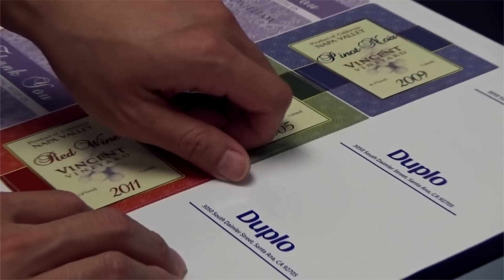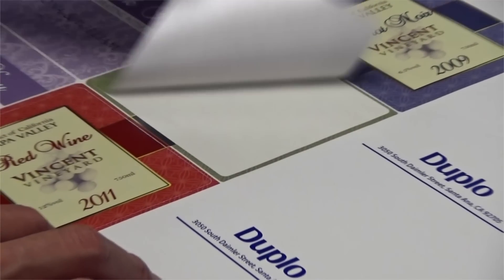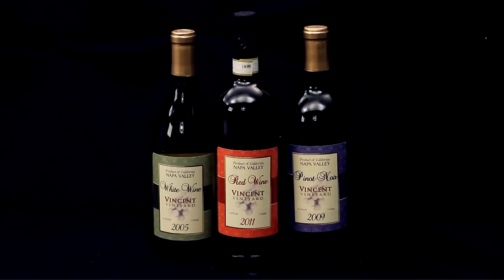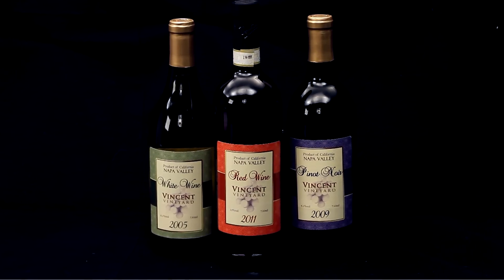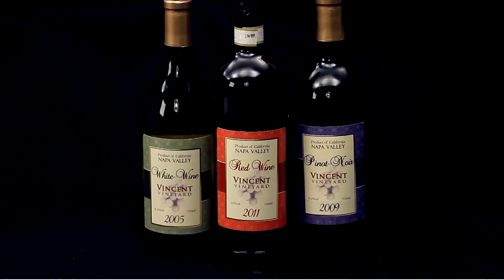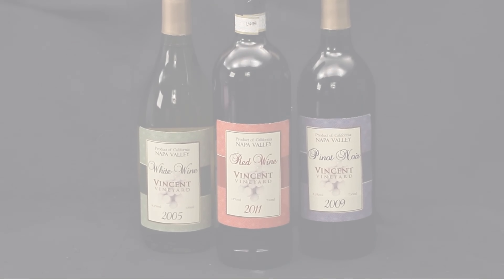And with the ability to perform kiss cuts, users can also create labels and adhesives in different shapes and sizes.